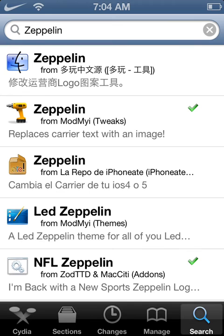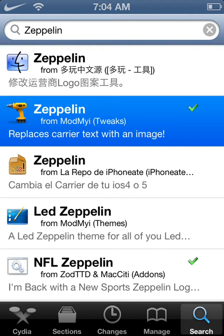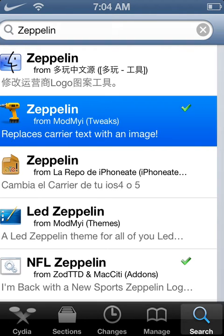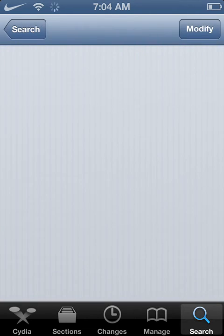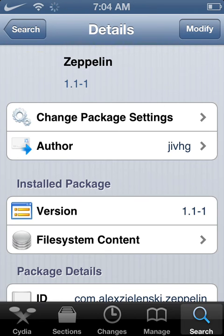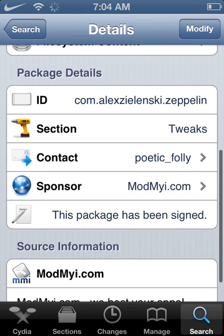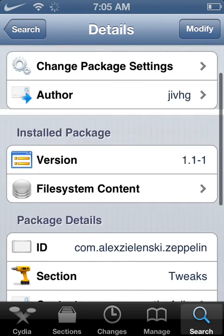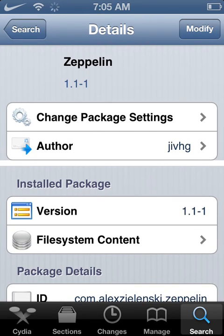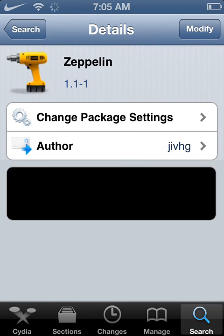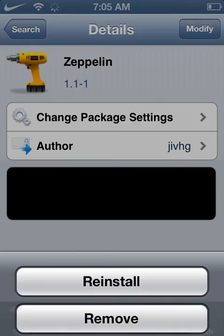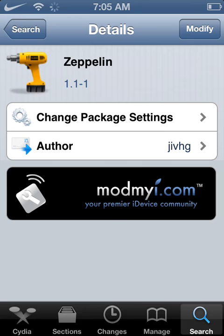You want to go into Search, search Zeppelin, then you want to go to ModMyi Tweak — version 1.1-1. Yours will say Install up in the corner. Mine says Modify because I already have it.